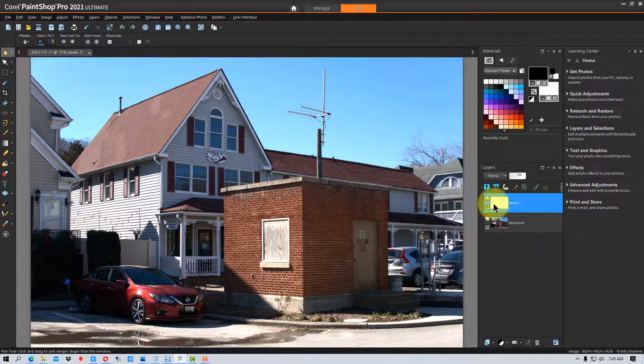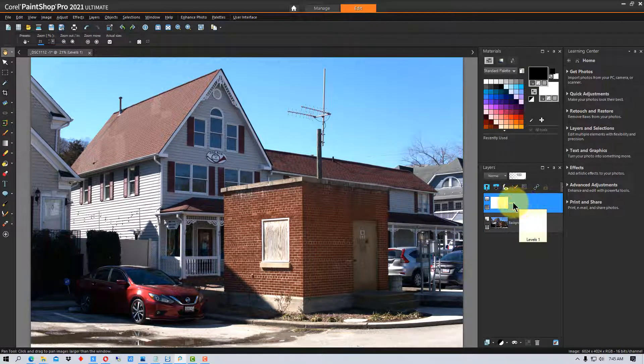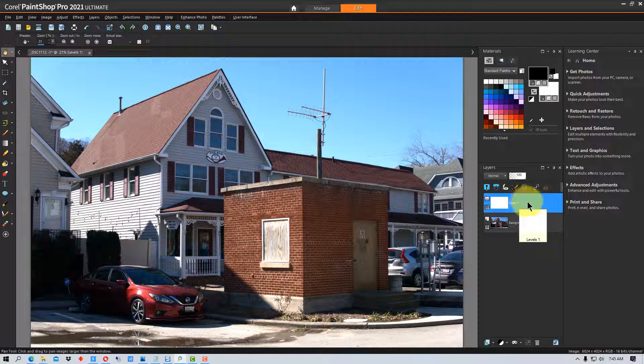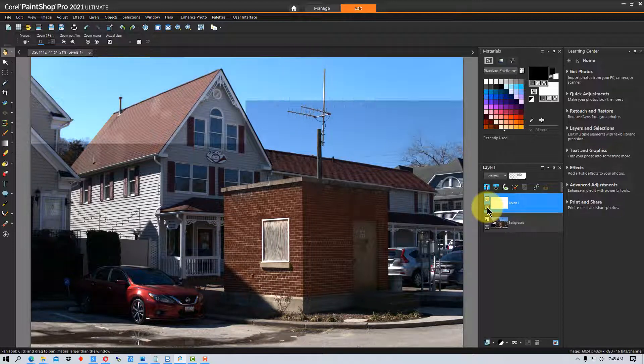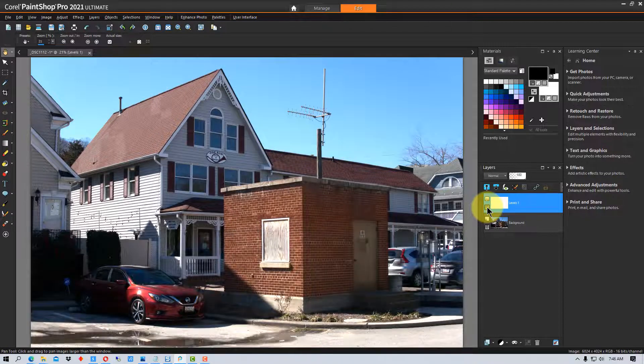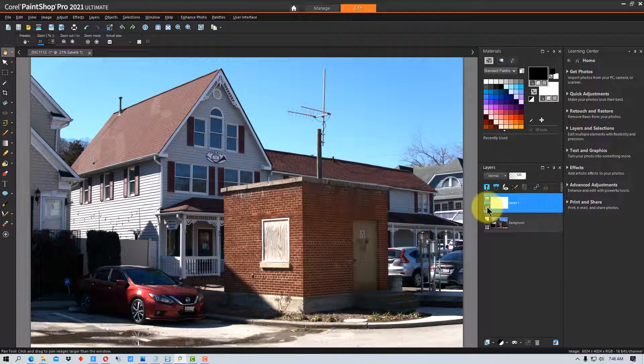Now if I go to Levels One, which is the levels adjustment layer we just created, and I click off this eyeball, you can see this is what the image looks like without any adjustment at all. I can turn that back on and you can see that.